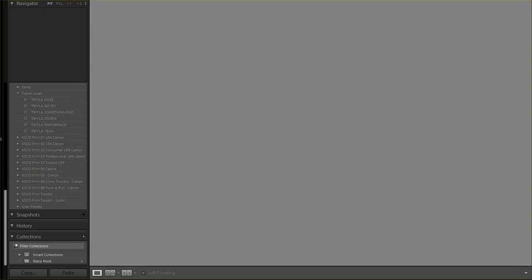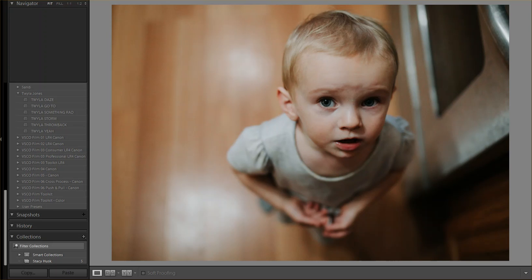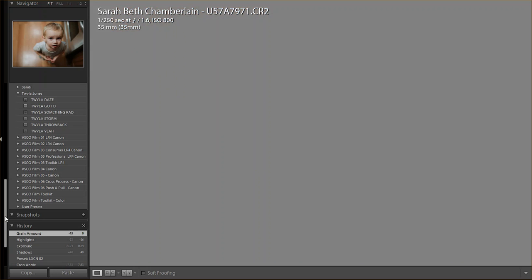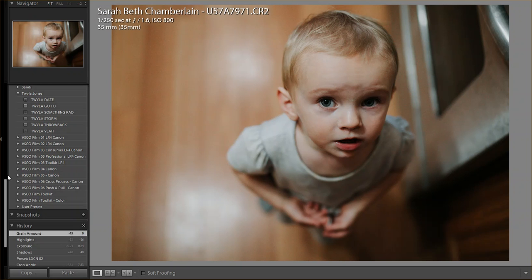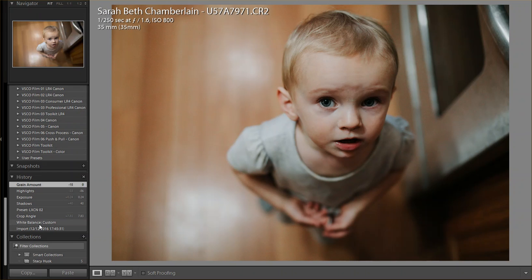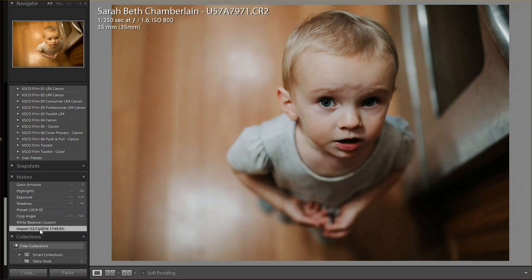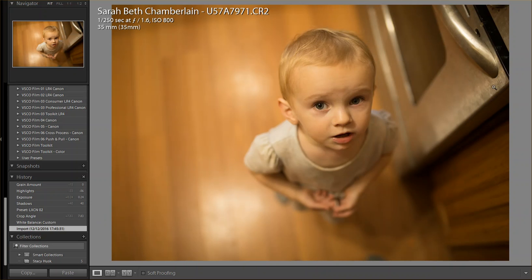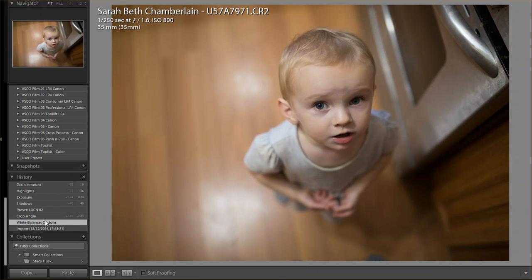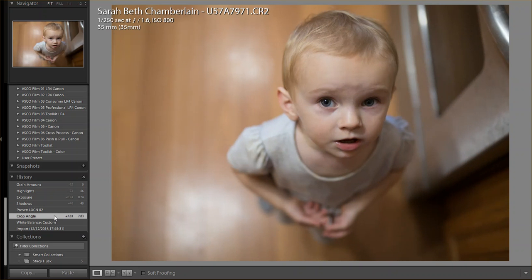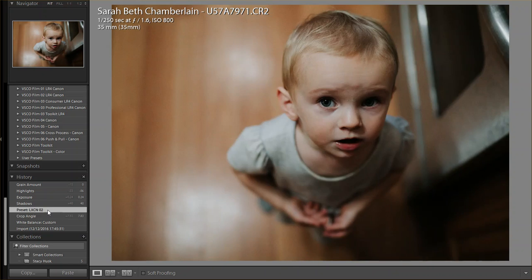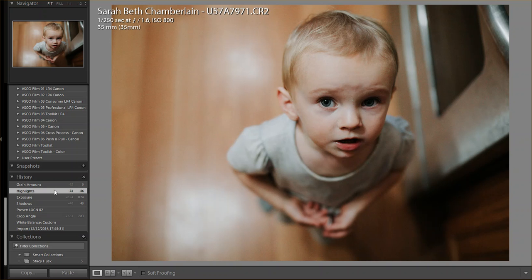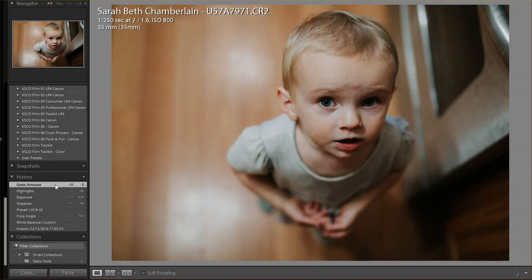And lastly, here is LXCN02. Here's the original. The white balance was off. I adjusted white balance right here off of the gray from the stainless steel stove. I cropped it in. I applied the preset and then ultimately shadows, exposure, highlights, boosted the highlights a bit and then adjusted the grain.